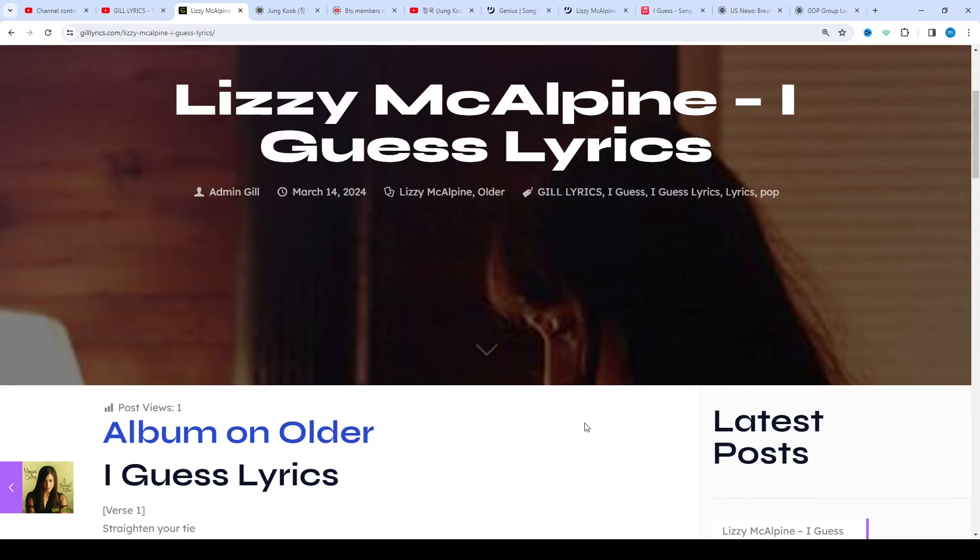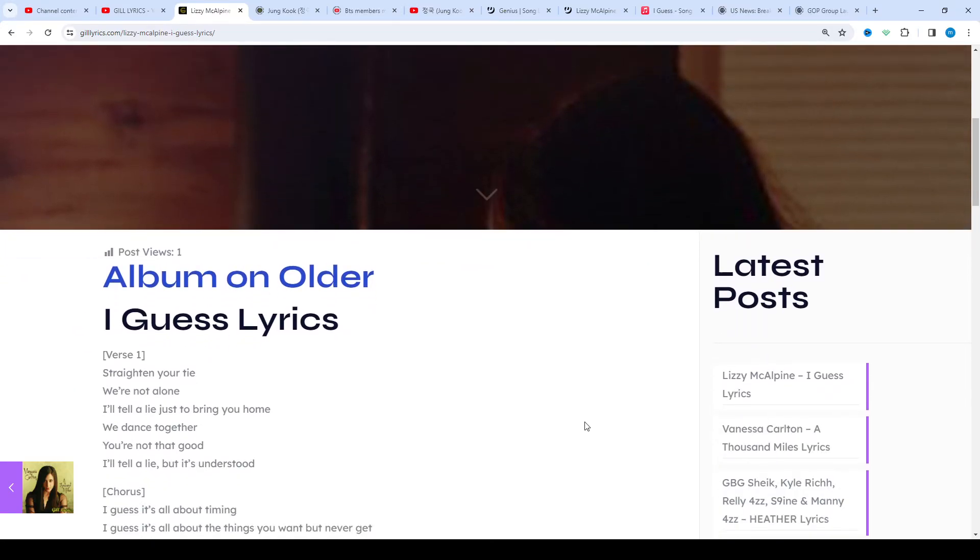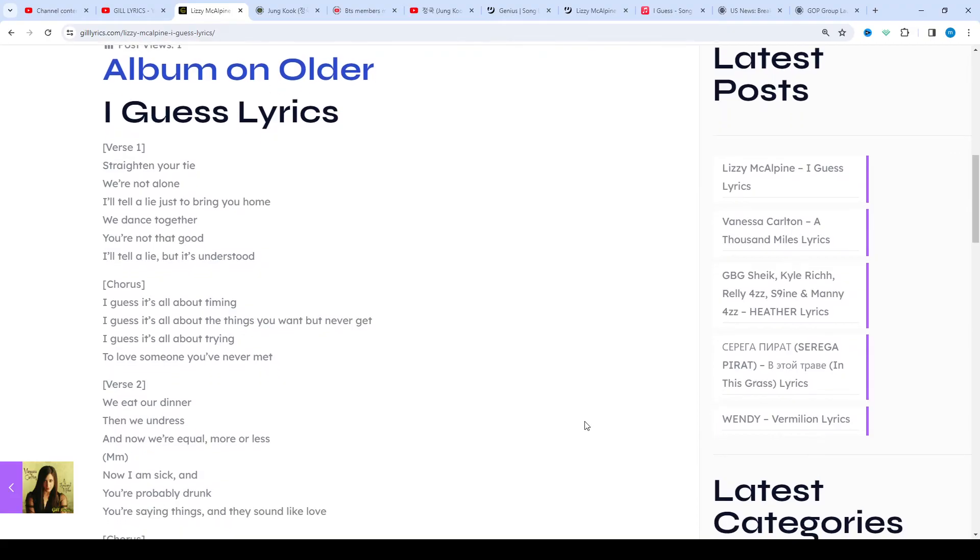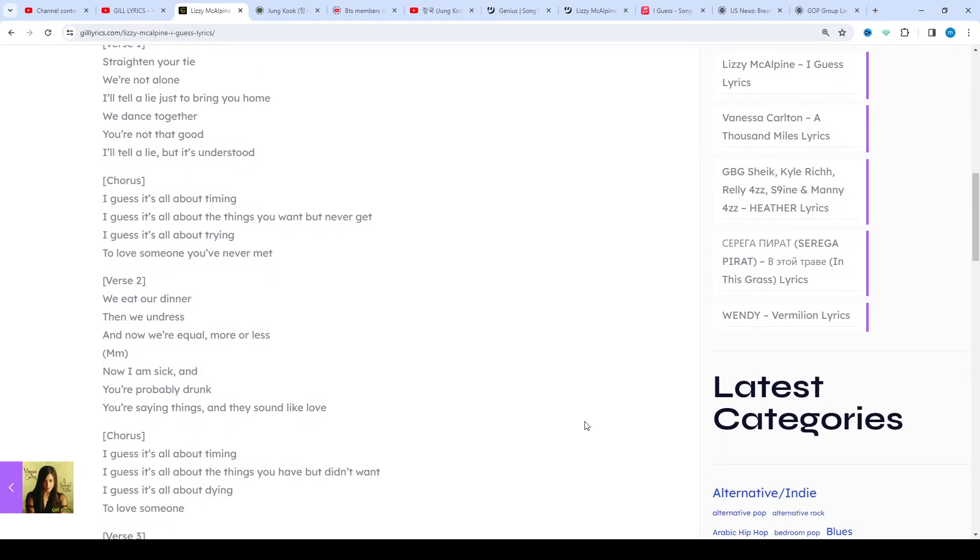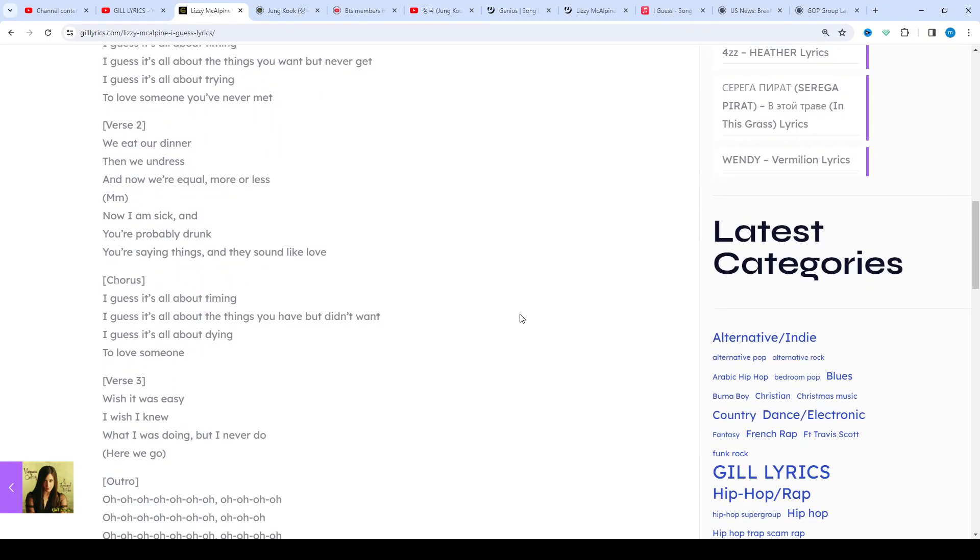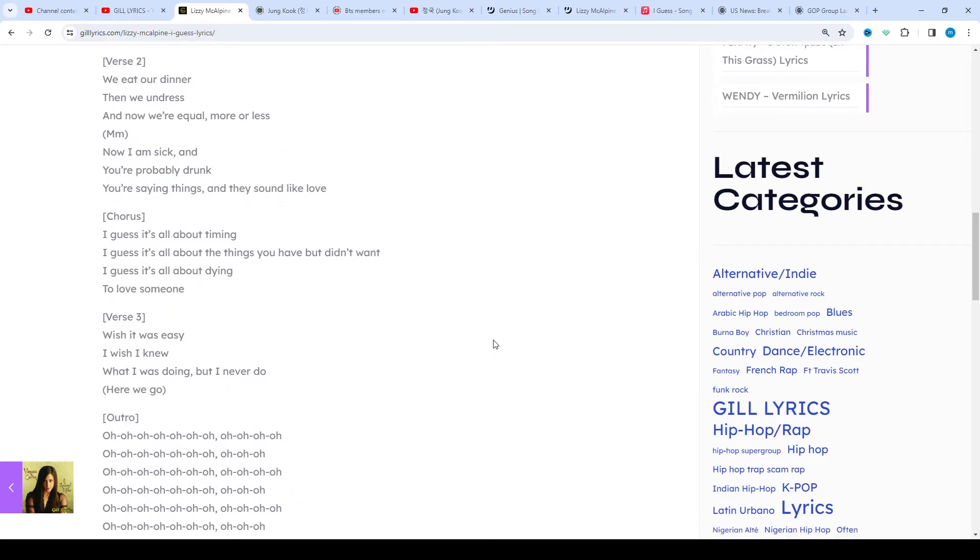You can watch all the latest song lyrics on the website and also on the YouTube channel Gill Lyrics. I hope you enjoyed this video. If you like this video, subscribe to the channel.